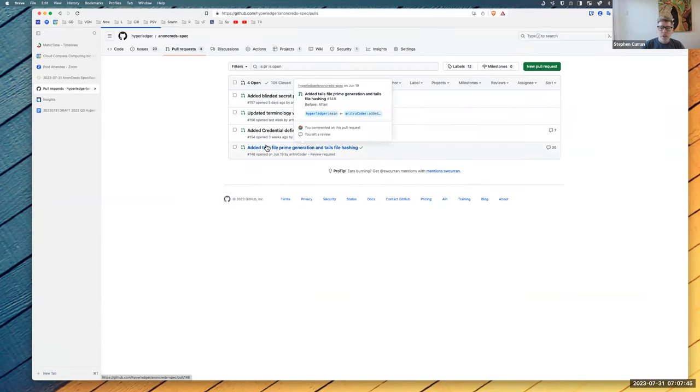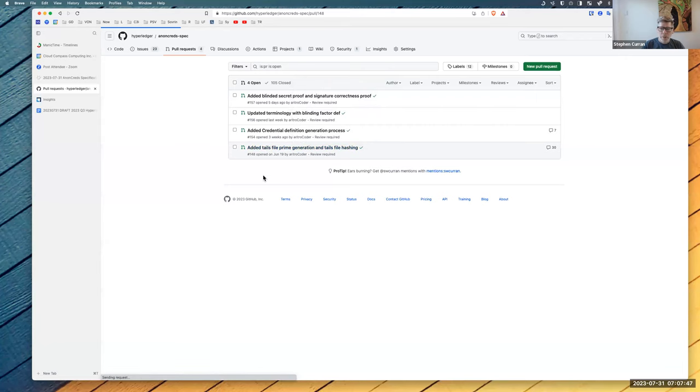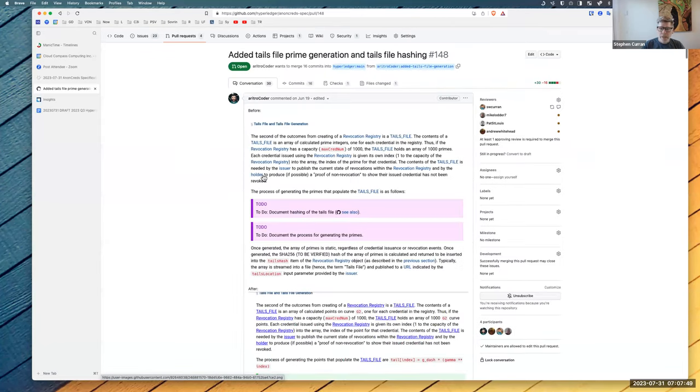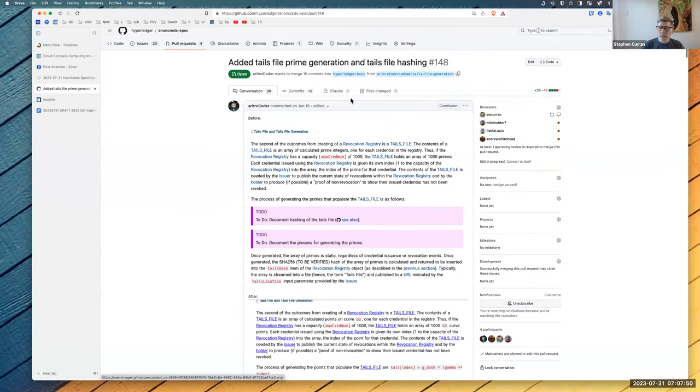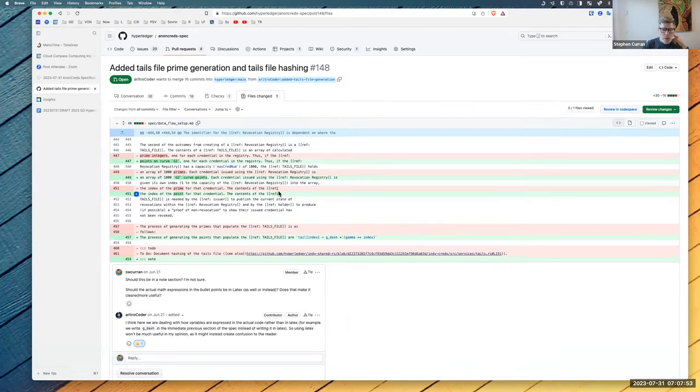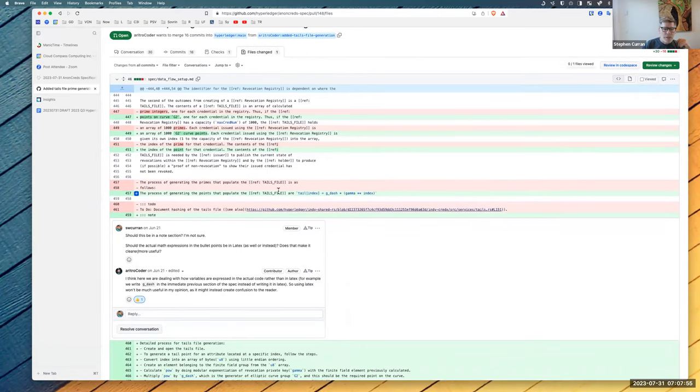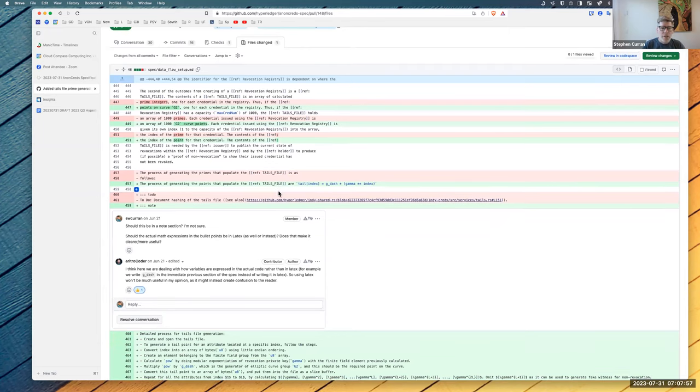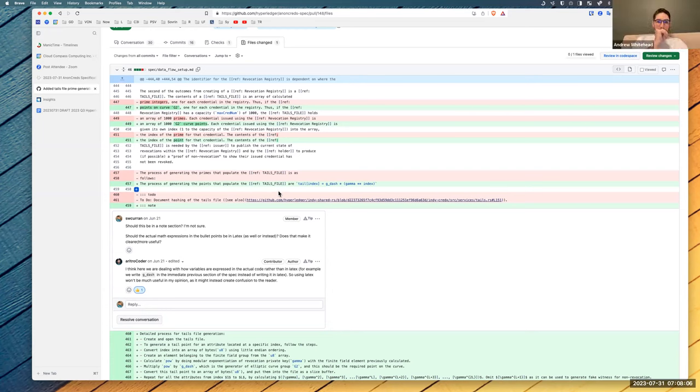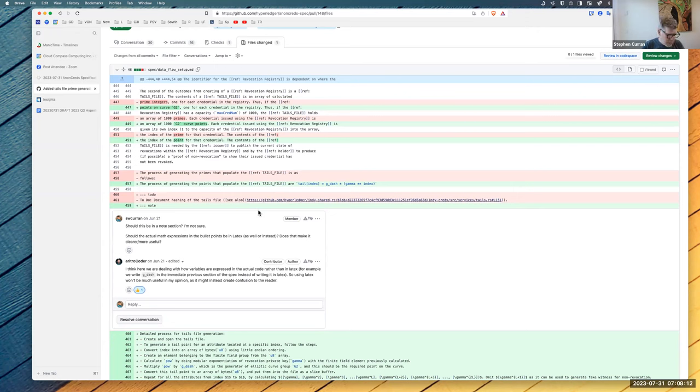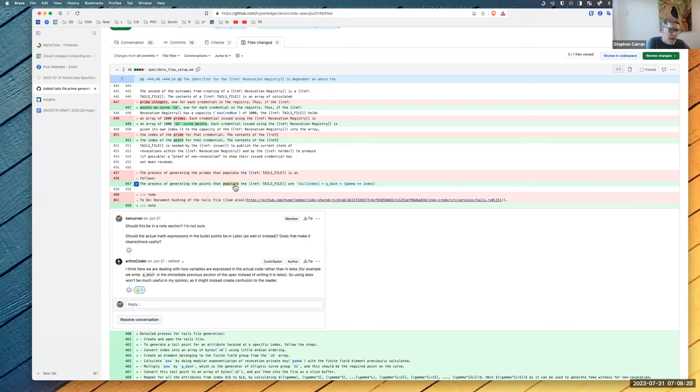Okay. So the TAILS file generation is the one that's bugging me the most. Could you explain it a bit to me? So you and I talked about this in the TAILS file generation. So there's two values produced per point, correct? Yeah. So this isn't described here correctly. It's saying that there's just a point per and it's generated in sequence, but in fact, two numbers are generated and they're put in the first half and the second half of the file, correct?